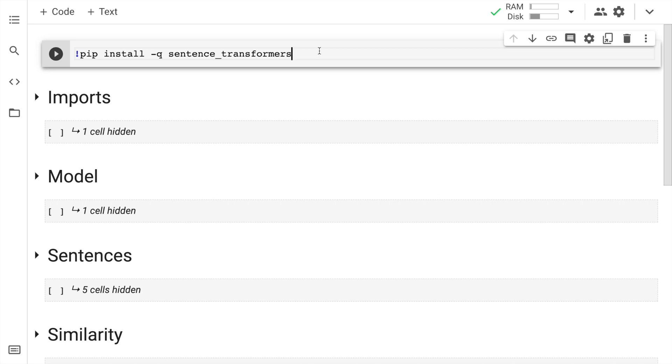So in today's video, I'll show you how you can utilize awesome sentence transformers by Hugging Face and derive insights with respect to how similar two sentences are. So without wasting any further time, let's kickstart the video by the installation.